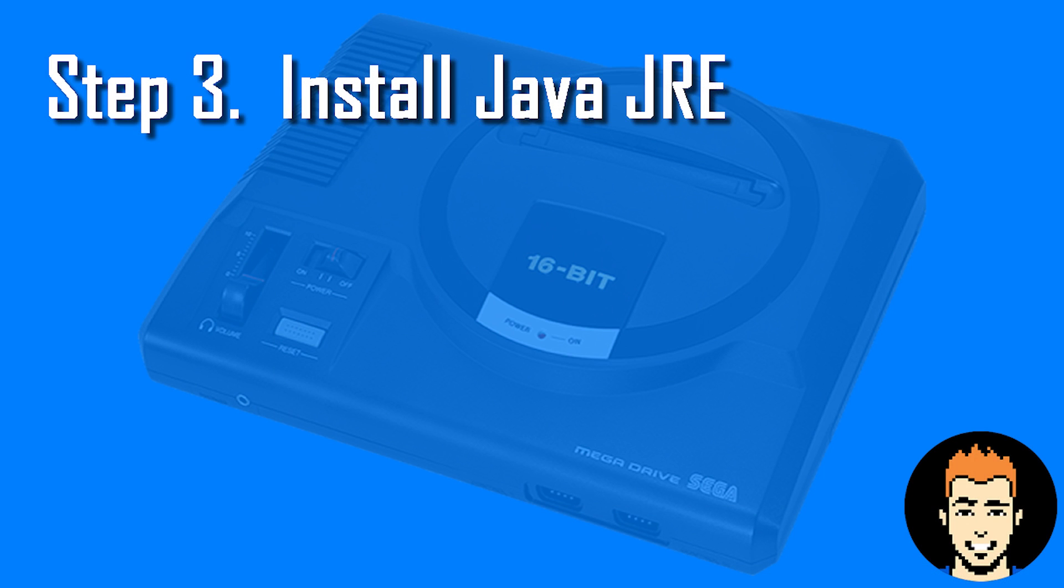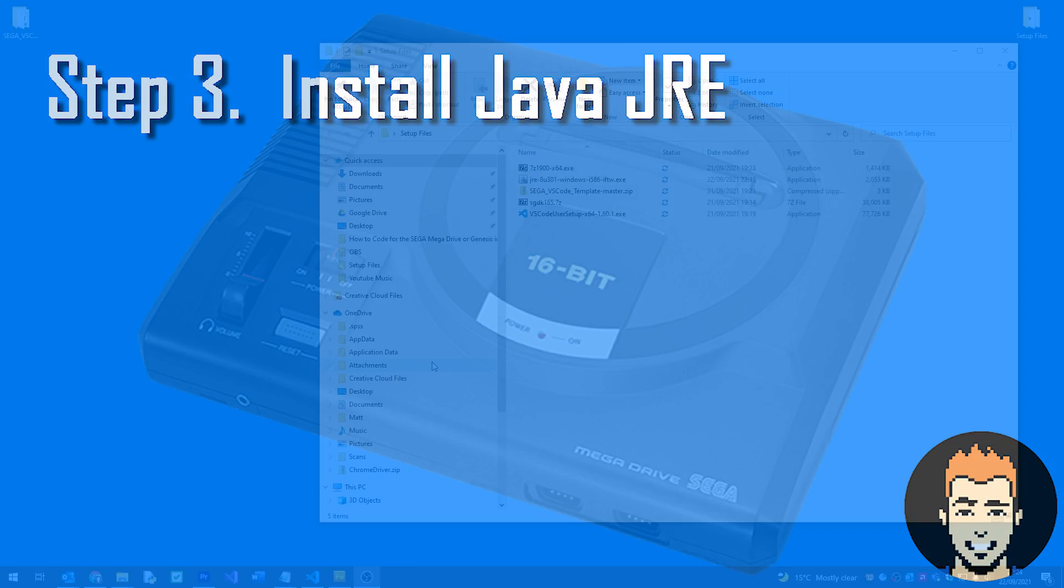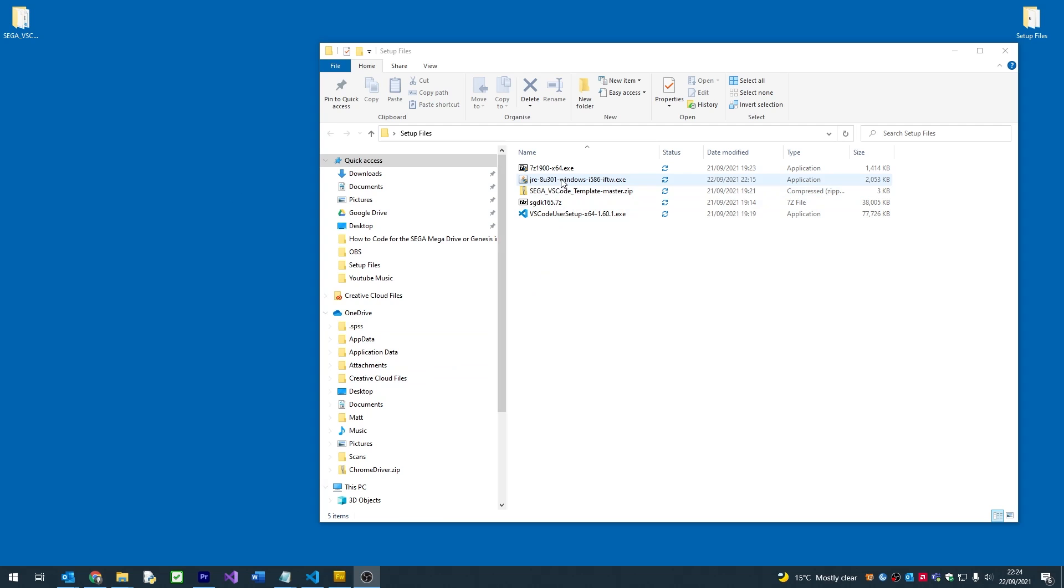Next we need to install Java JRE. Like Visual Studio Code, all we need to do is follow the setup.